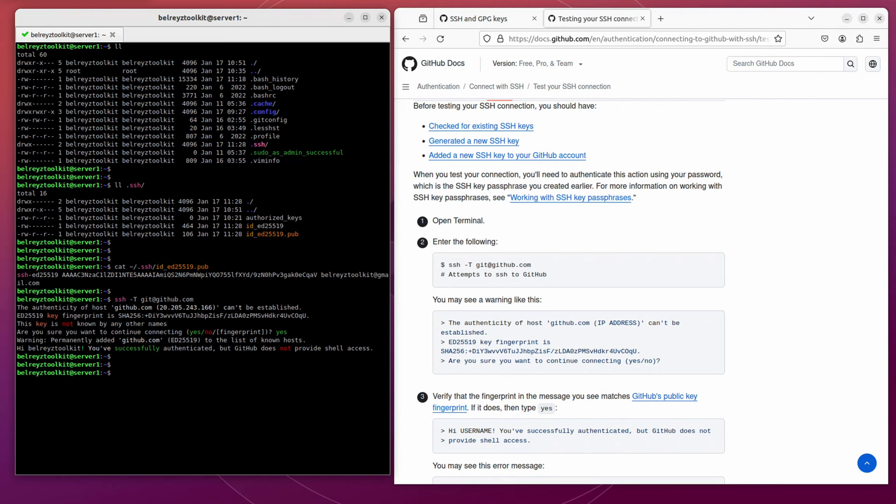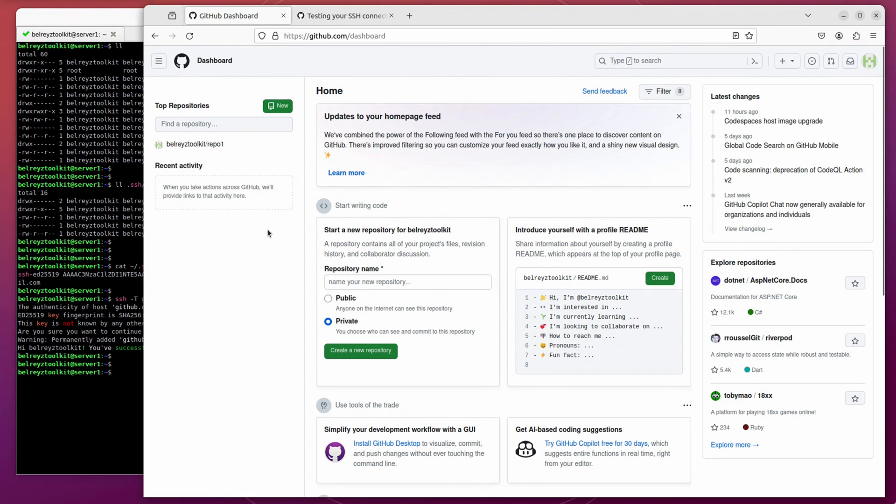Hi, Bellray's toolkit. This is the username. You have successfully authenticated. So let's go back to our dashboard.